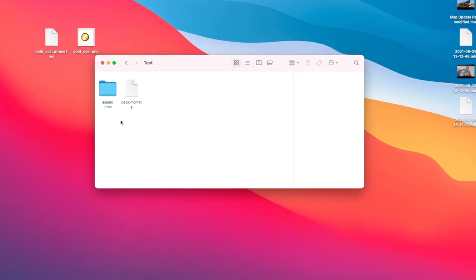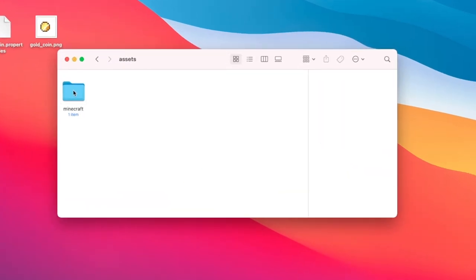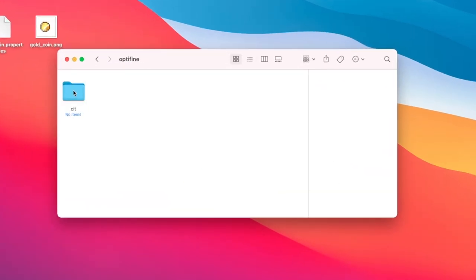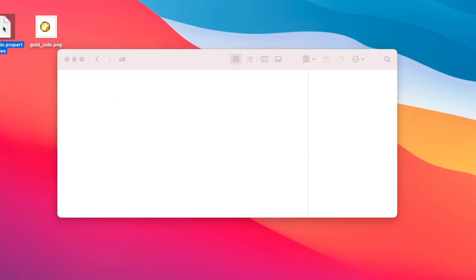I'll start with an example then show you how to make one yourself. Here I have a resource pack. I'm going to navigate here and create a folder called Optifine. In that folder I'll create another called CIT.